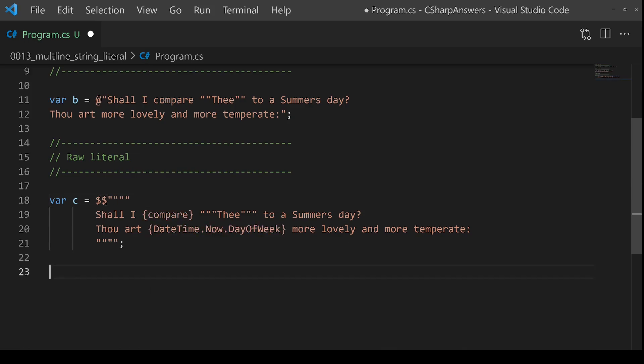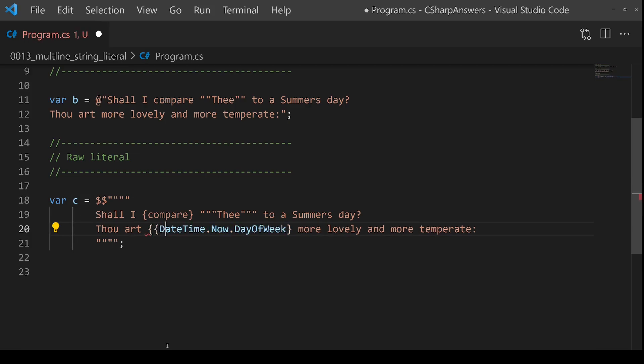But it's easily solved. We can actually just add an extra dollar sign, so now I have two interpolation markers.